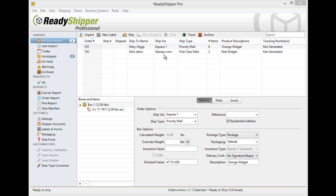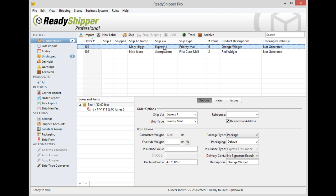The first is to select an individual order and go down to the bottom half of the screen under the options tab. In the options tab, you're going to find the most common options that you need to change on the fly.